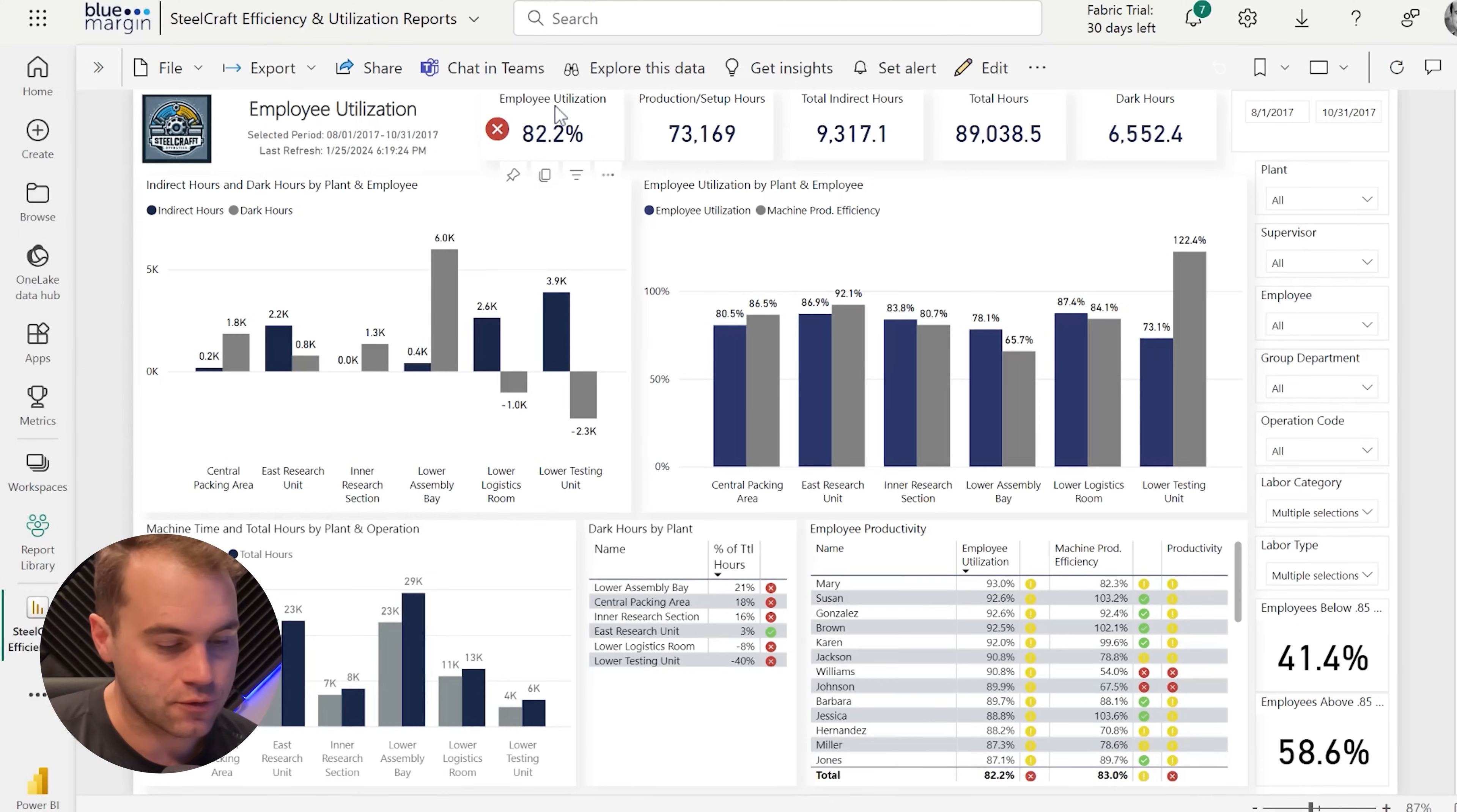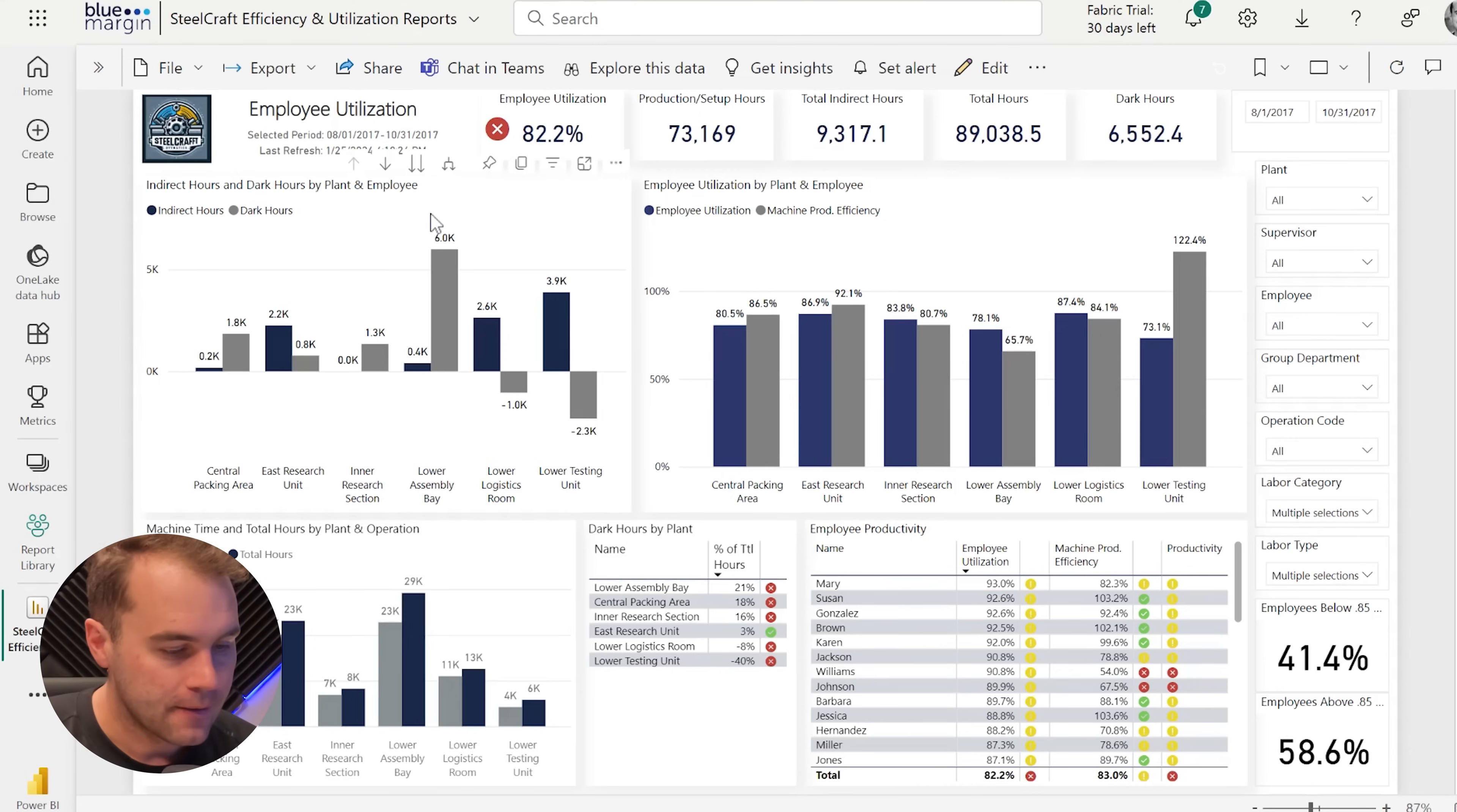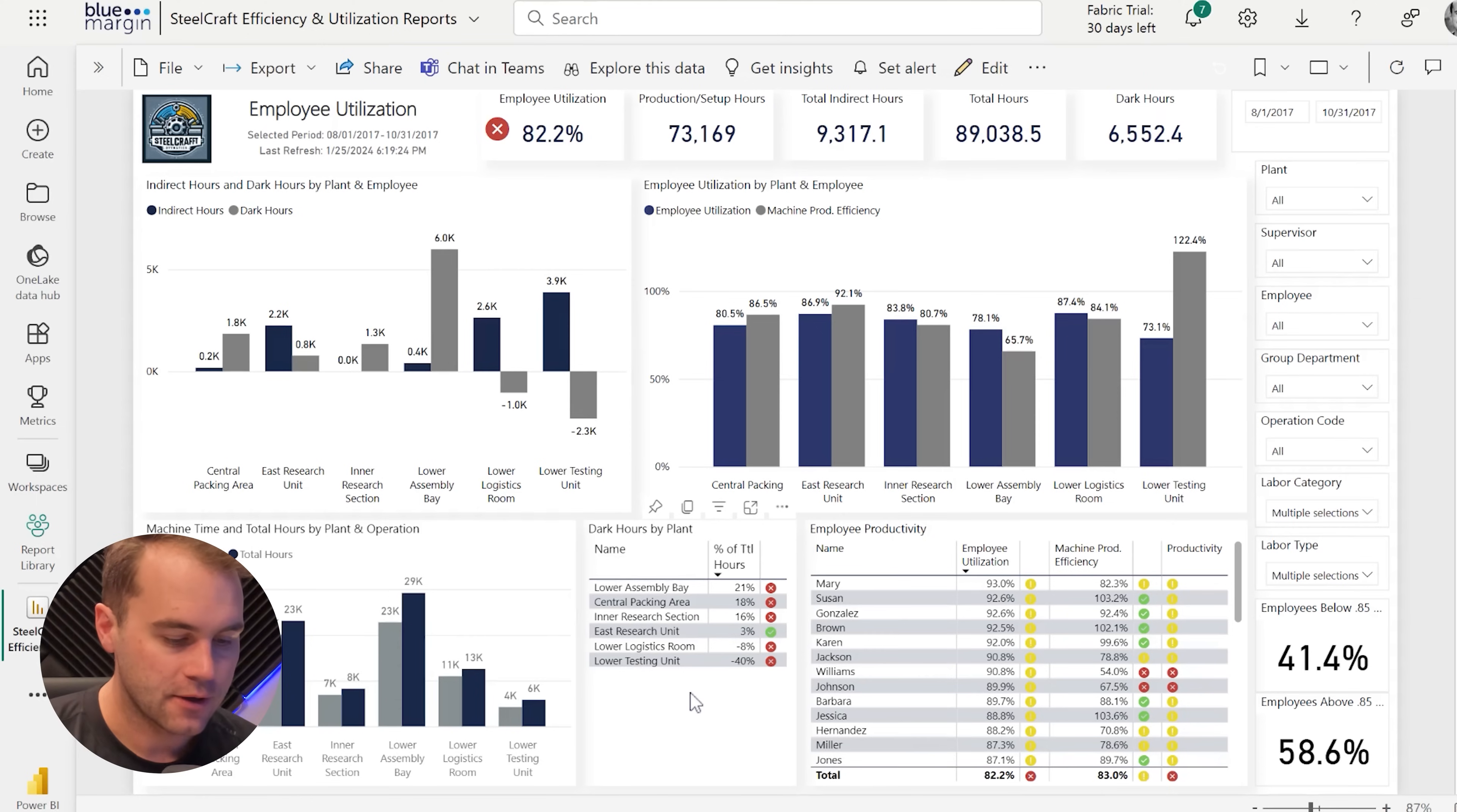As you scroll across the top, there are some cards that indicate some of the larger aggregate numbers, and then you can see all of the bar charts and graphs, KPIs, that are all interactive.